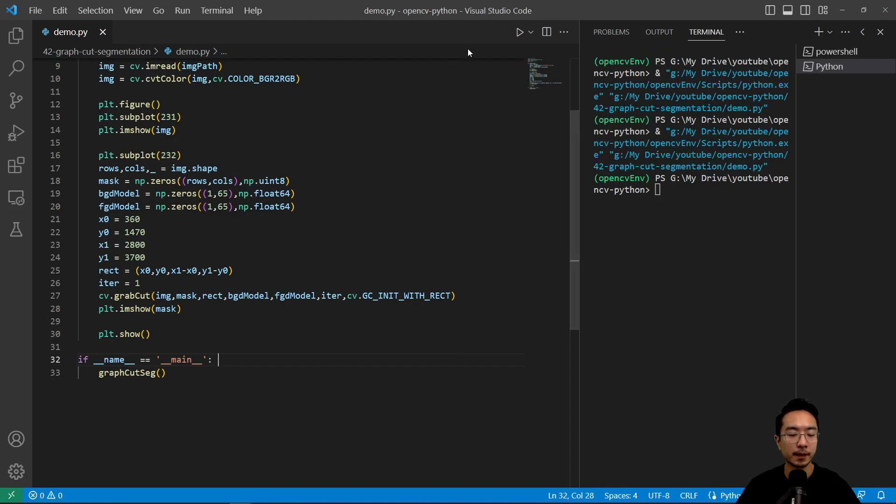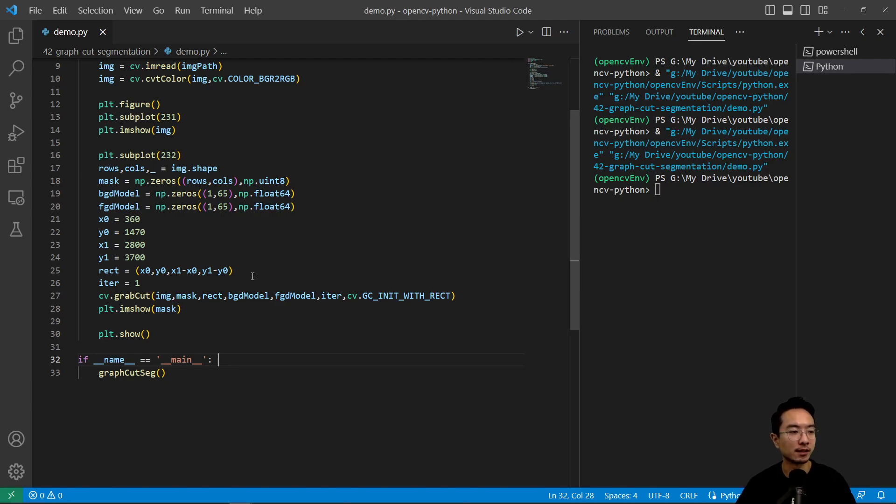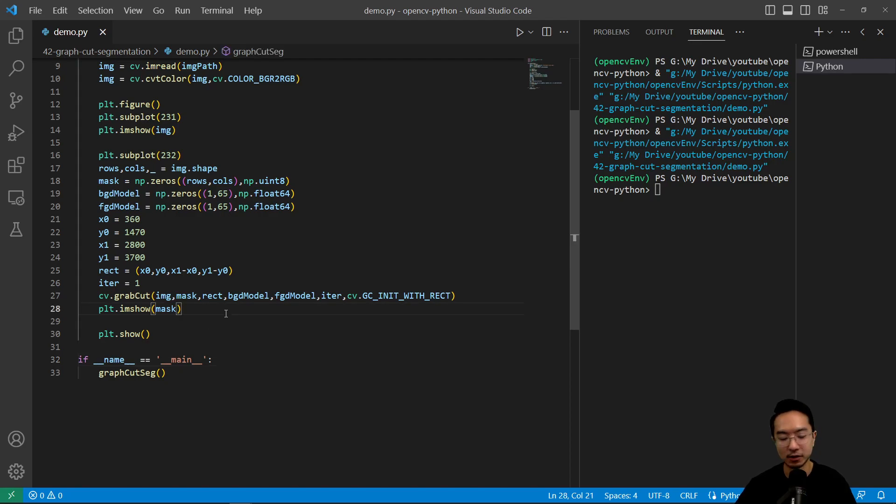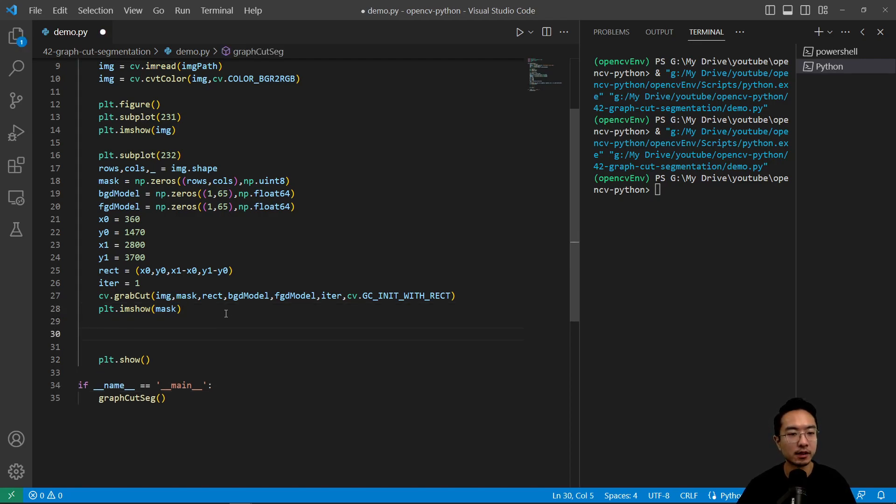Okay but notice that there was an area that we didn't quite like, so we could try to fix that missing spot, but first off let's go ahead and apply this mask to our image.